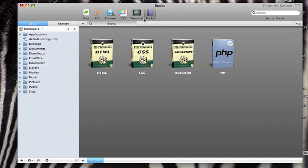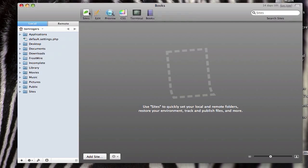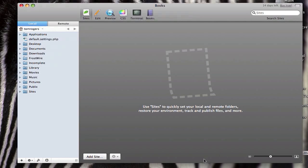So right off the bat you'll notice this tabbed interface, and that means you can do several different things in each tab. So just like in Safari or Firefox with web pages, you can have different things in separate tabs. The first tab is where you want to start, that's where you set up all the configuration options for the sites that you work on.